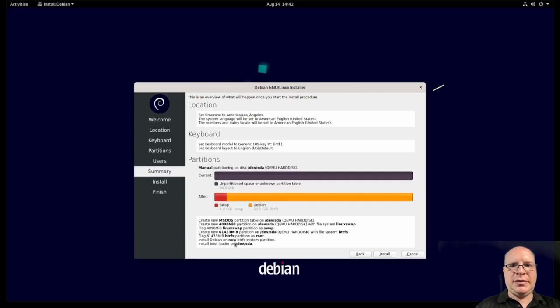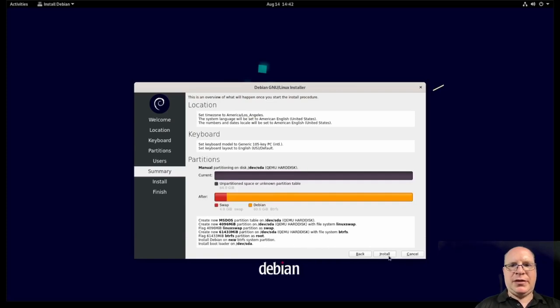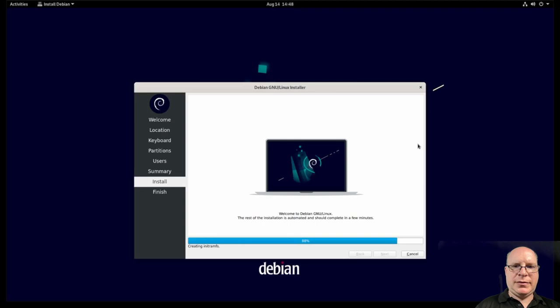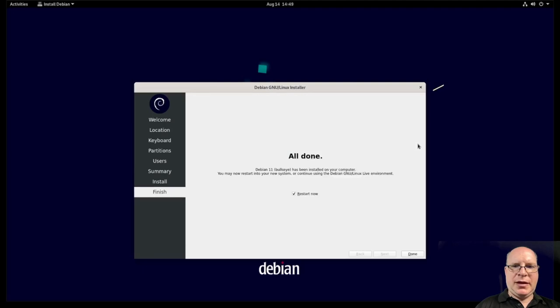All right. That looks pretty good. So let's hit install. All right. It's almost there. Installing initramfs. And it's done. Let's restart now.